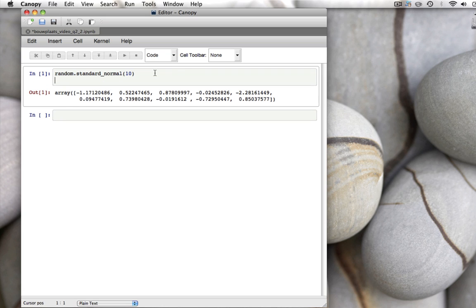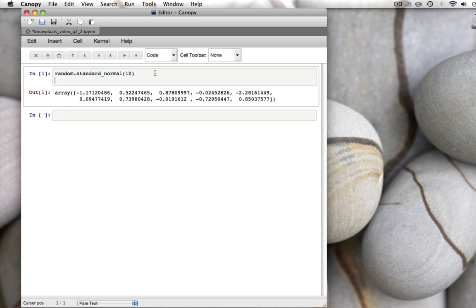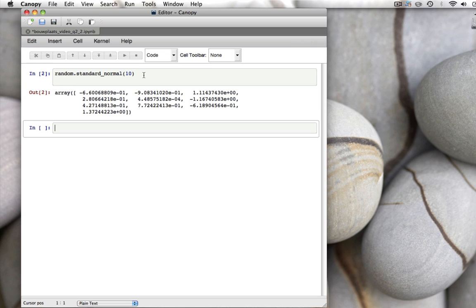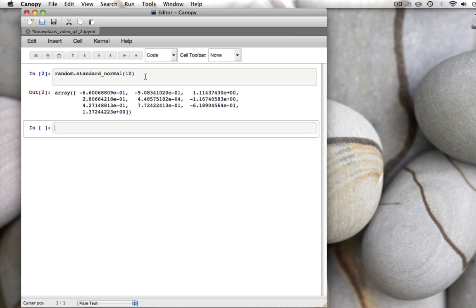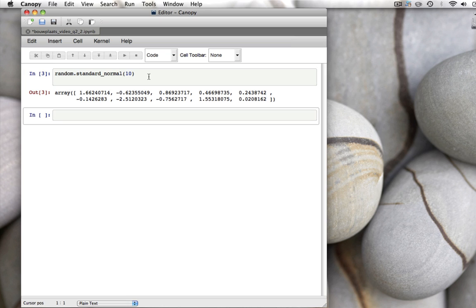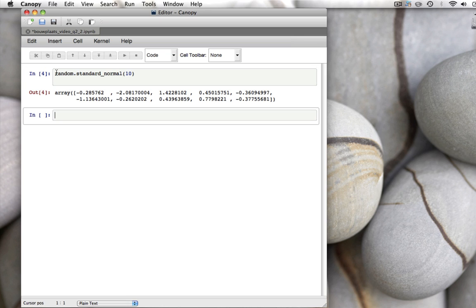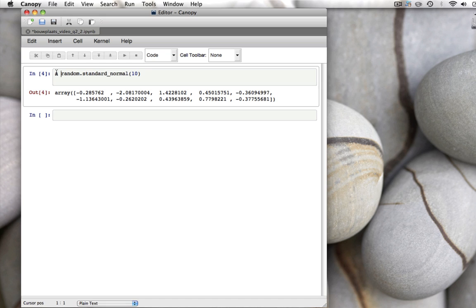We get 10 numbers randomly drawn from a normal distribution with mean 0 and standard deviation 1. We can calculate those. If you run this again, you get 10 different numbers. You get 10 different numbers every single time you run it.